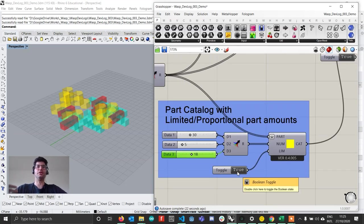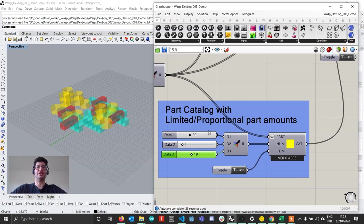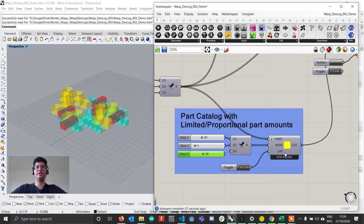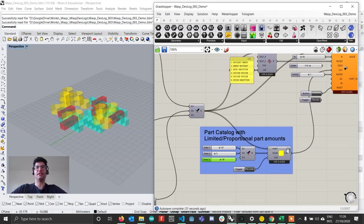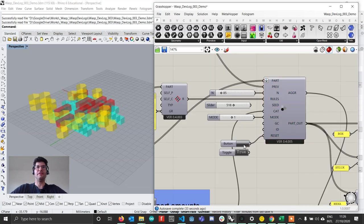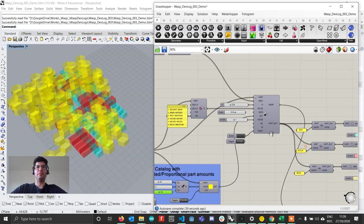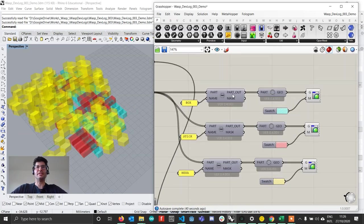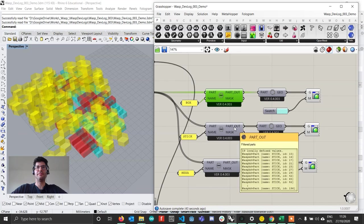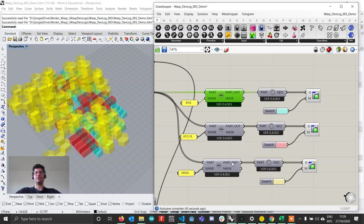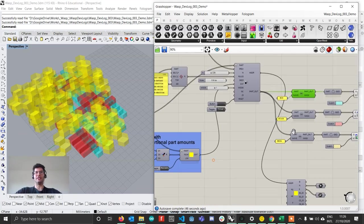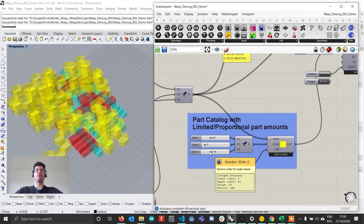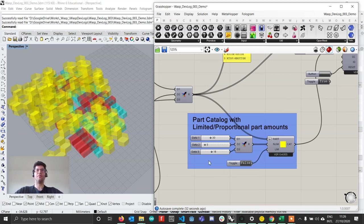If we instead would want to create an aggregation that has these proportions between the parts but can actually grow beyond that, we can simply set the limited input of the catalog to false. If now I reset my aggregation, you see that I can keep growing the aggregation larger. What's going to happen is that this is going to try as much as possible to keep the correct proportions between the parts that are specified by these amounts, but will keep growing the aggregation. So this will not be taken as fixed quantities anymore but just as a proportion between the different parts.